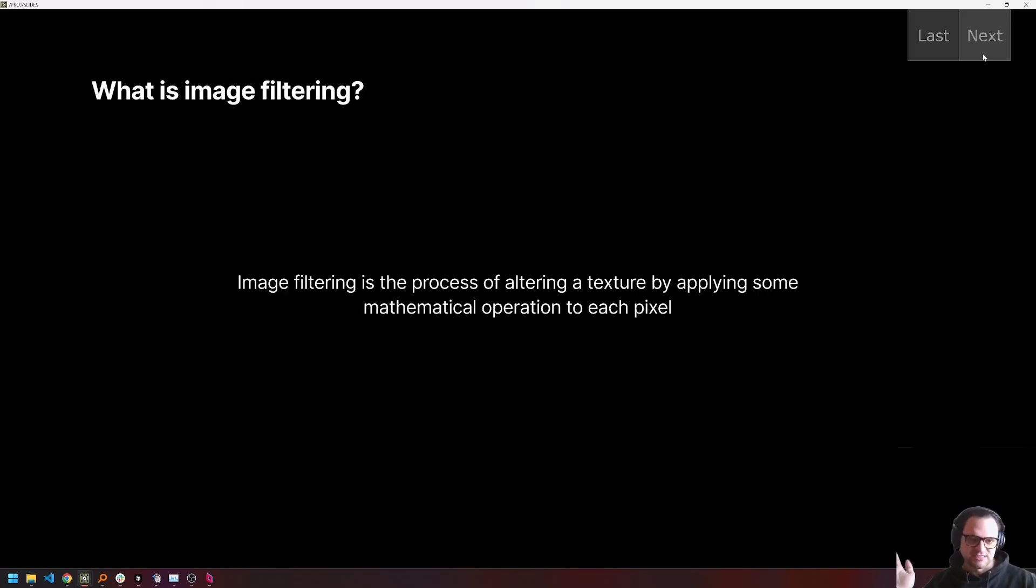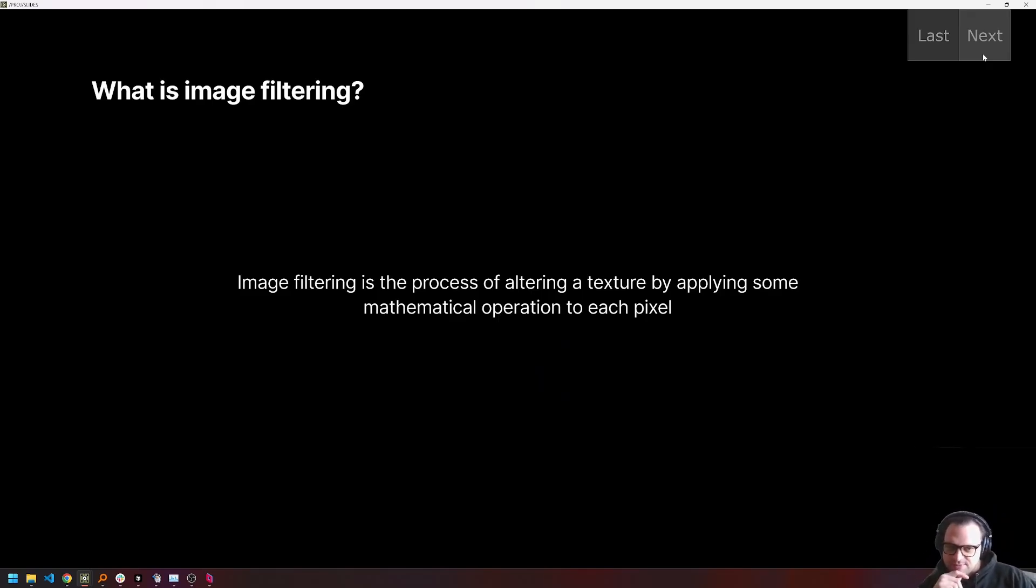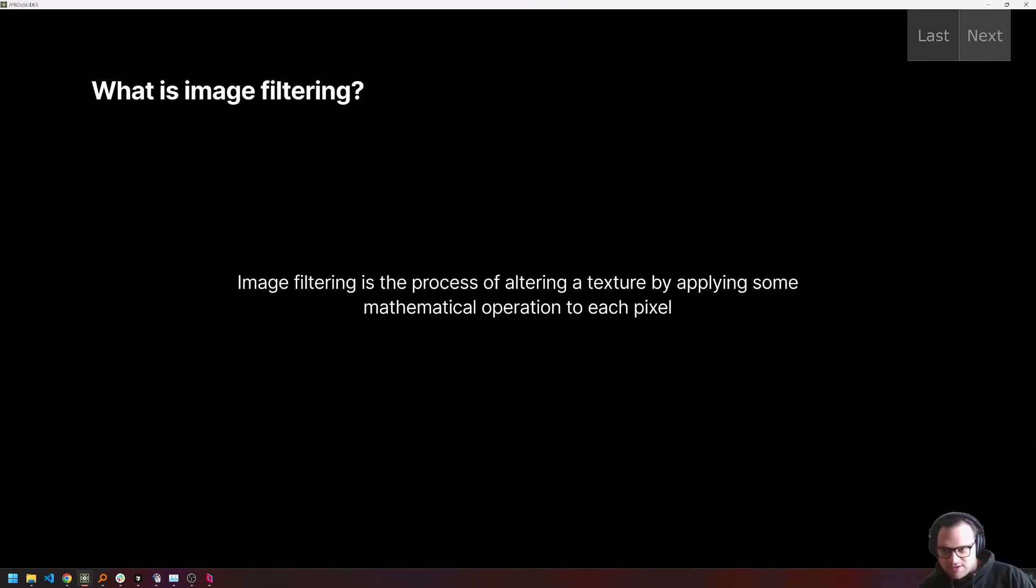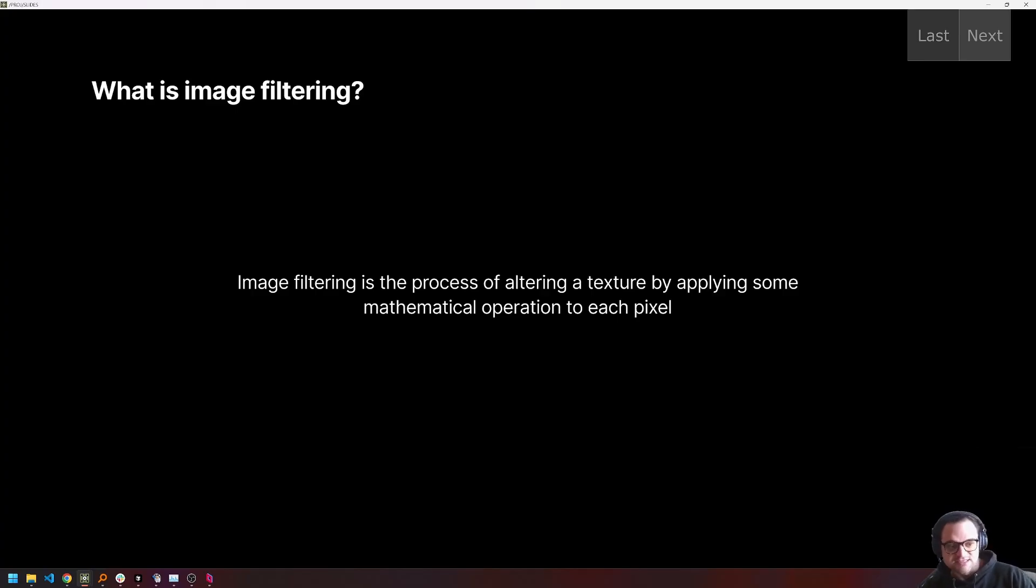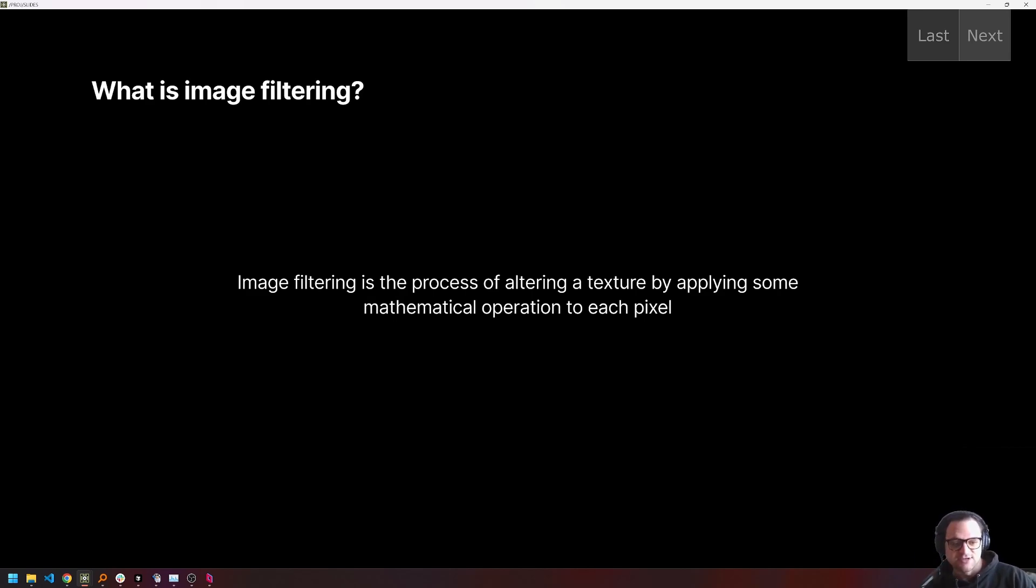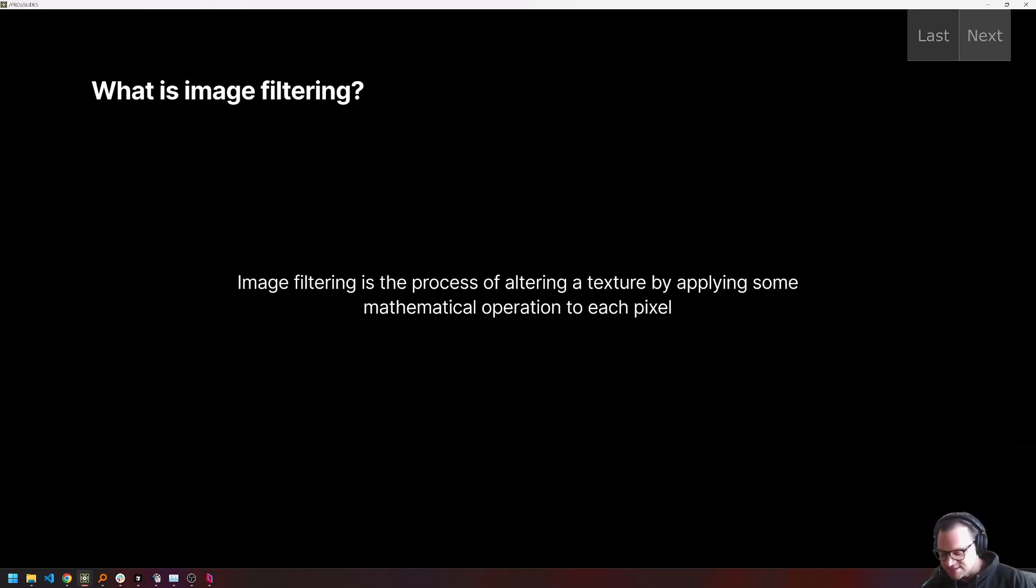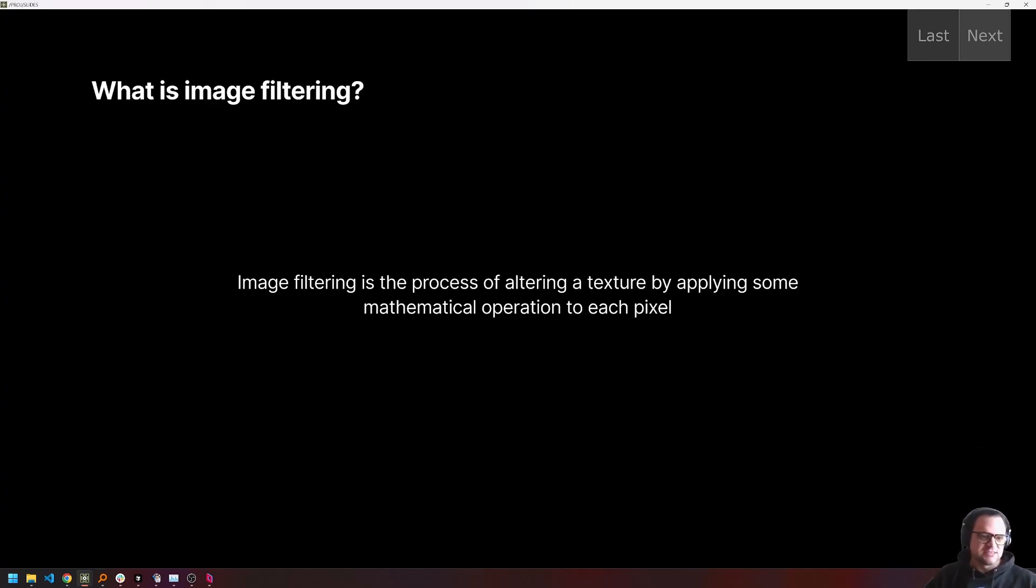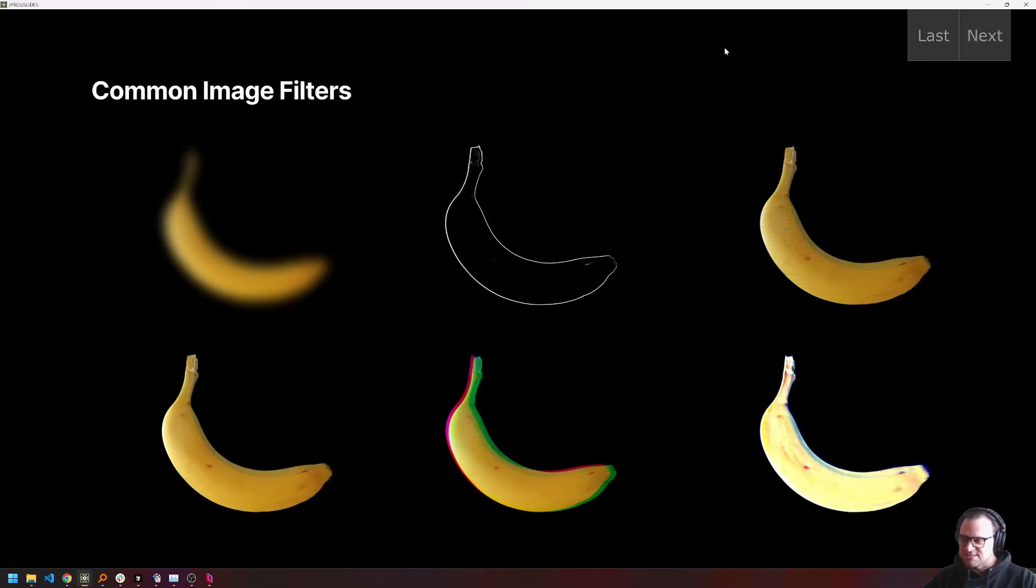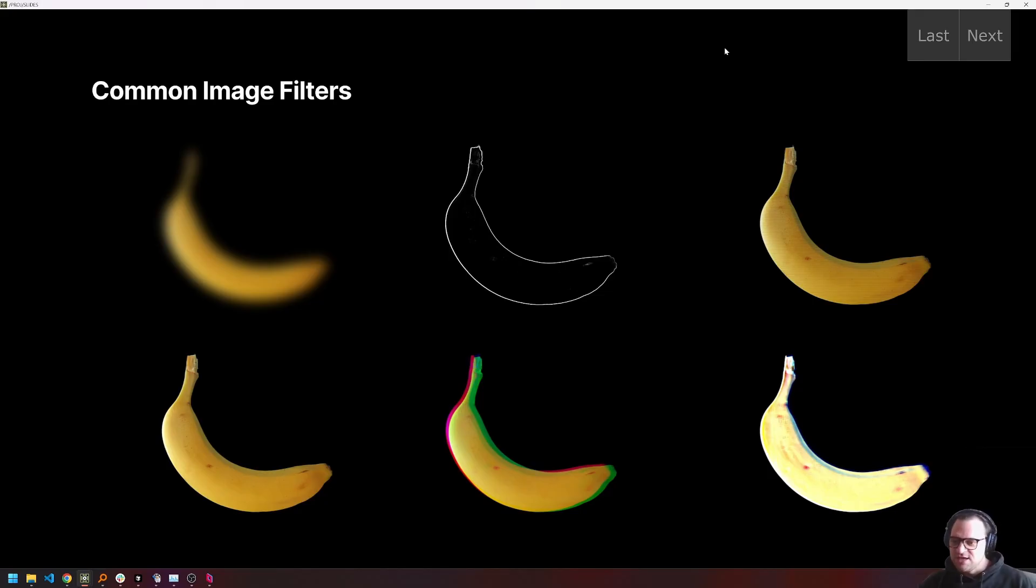So first things first, what is Image Filtering and what do I mean when I say that? Well, Image Filtering is a process. It is the process of altering a texture by mapping some mathematical operation to each pixel. And in short, that's it. We basically just run a shader over every pixel in our image. That shader does some process. That's known as applying a filter. And it might use information about just our single pixel. We might use information about other pixels. And the result, the output, is going to be something totally different.